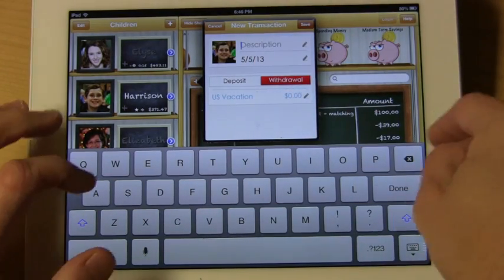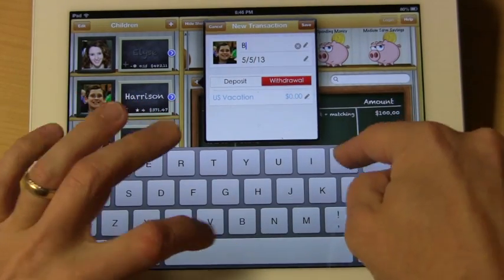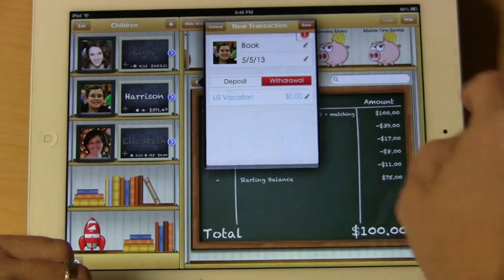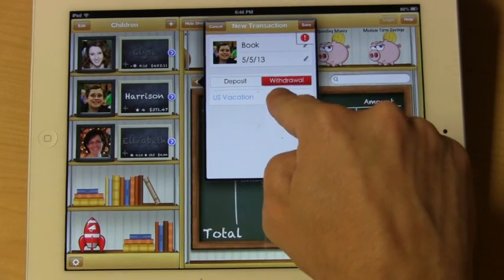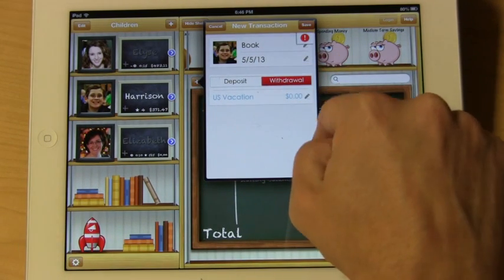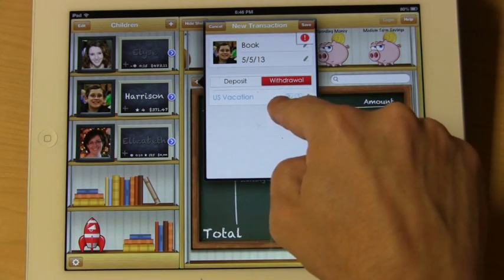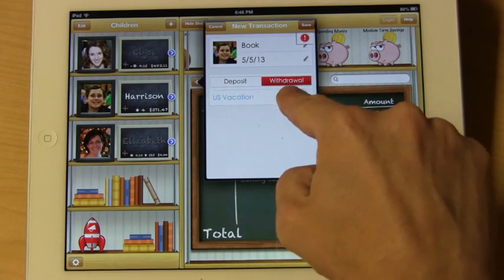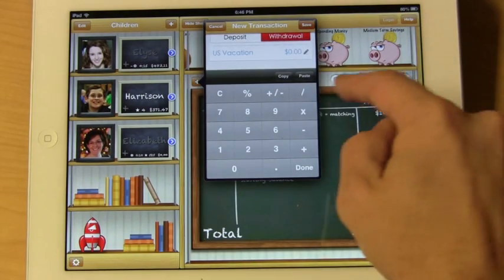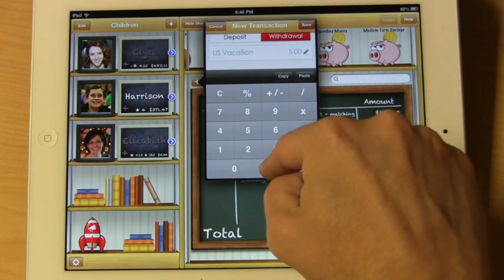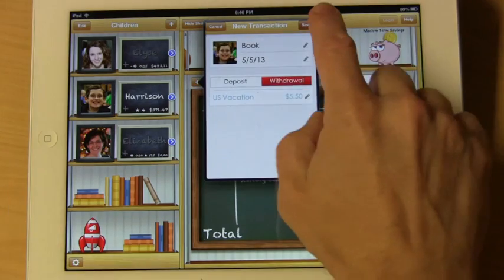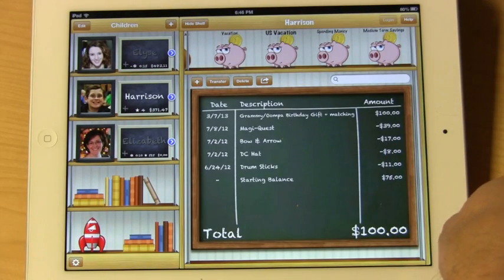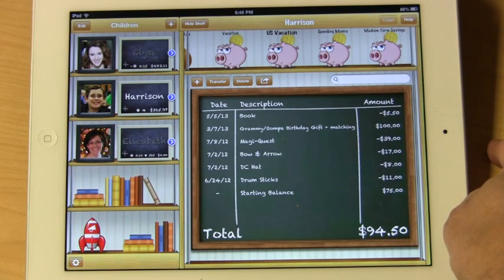Let's give it a name — we'll say 'book' — and it happened today. It's a withdrawal, and because this bank is selected, you'll see that the bank is listed here. This particular book cost $5.50. Hit save, and you'll see that 'book' is now listed on the list.